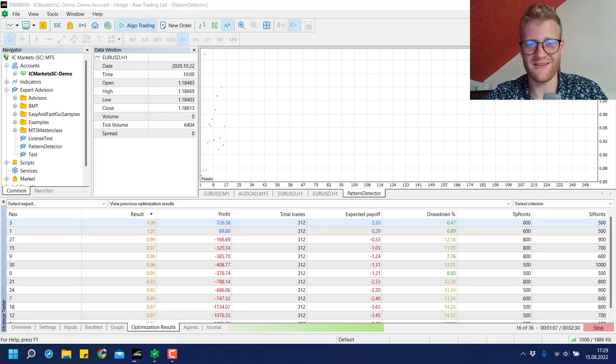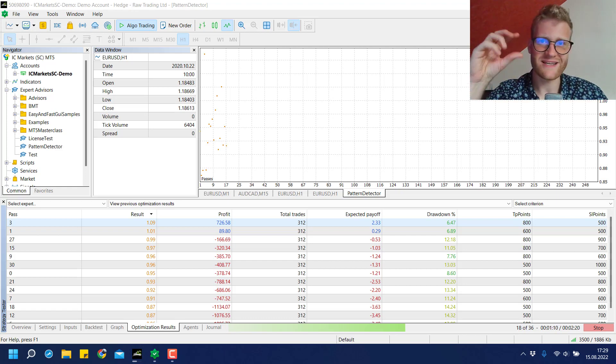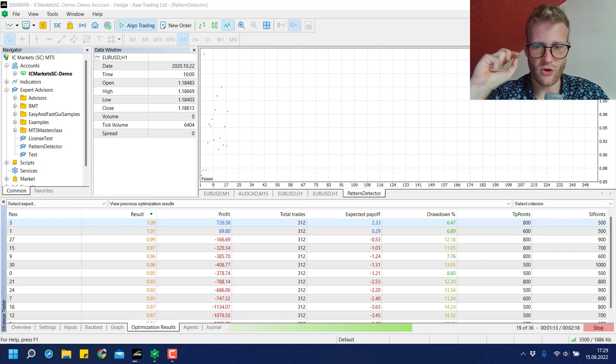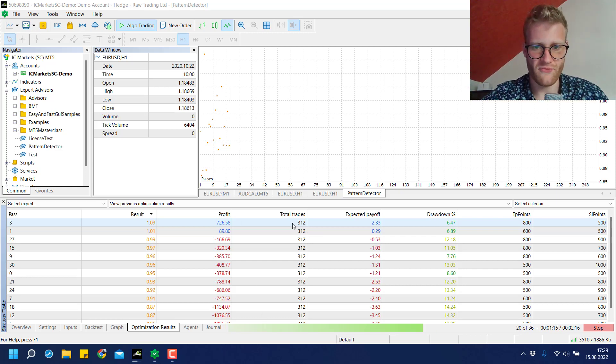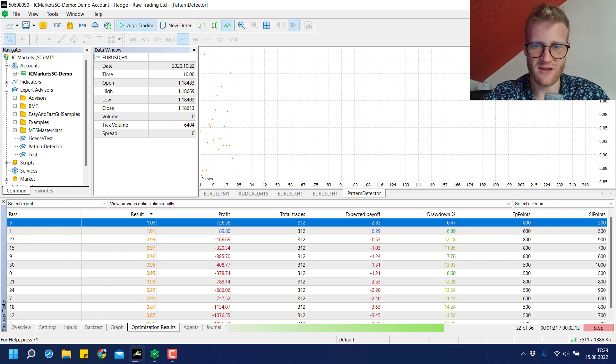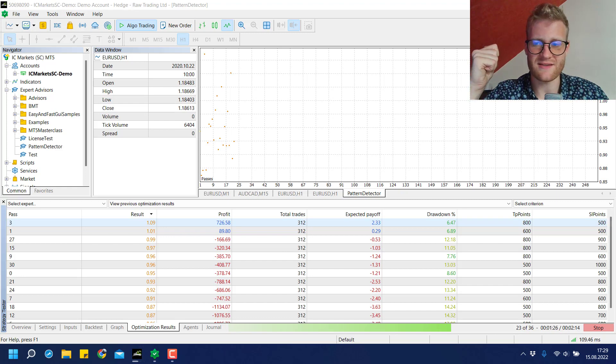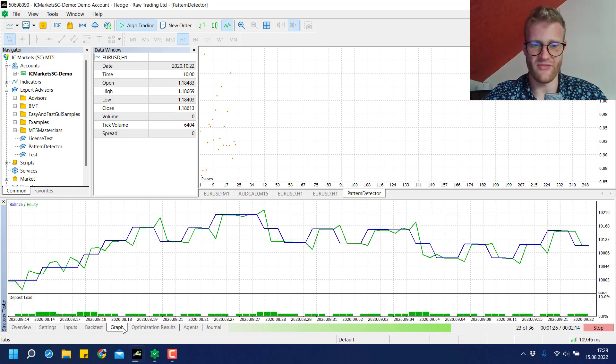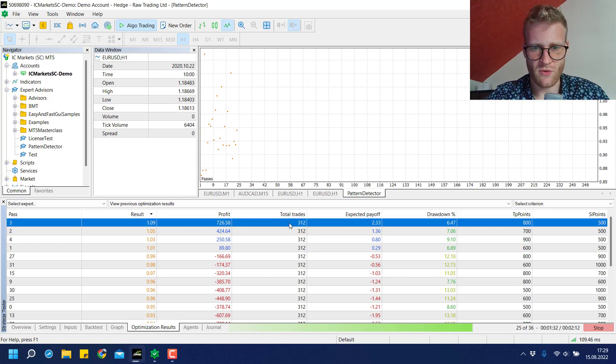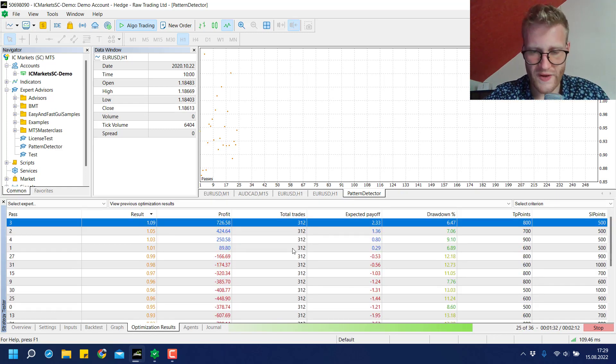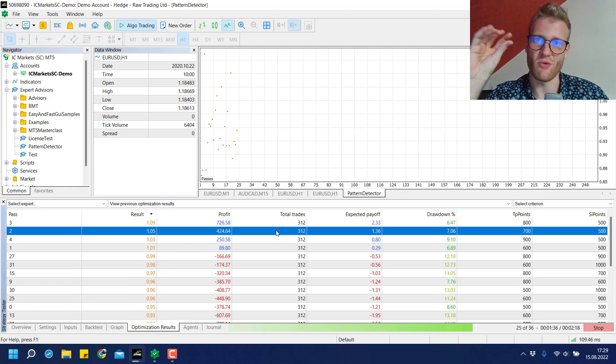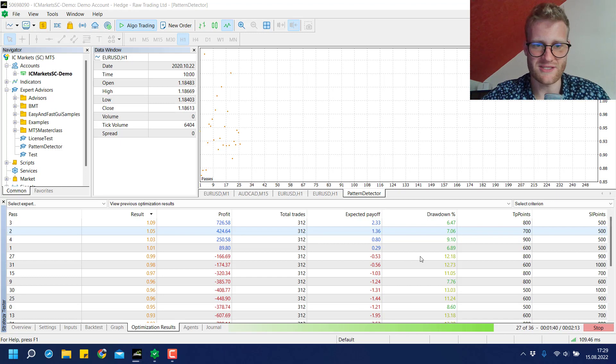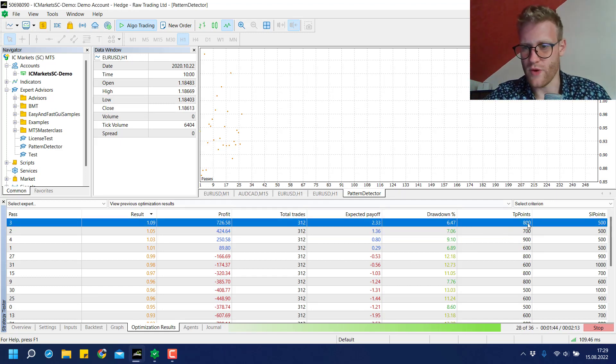This is mainly because of the costs, and this is one thing that many traders don't understand. For every single trade the costs don't really seem high, but with a total of 312 trades the costs are a lot. We pay commission and spread for every single trade and this can really make a difference. The amount of trades is always the same because the signals are always the same - the only difference is the TP points and the SL points.